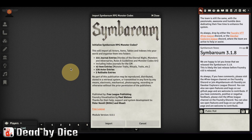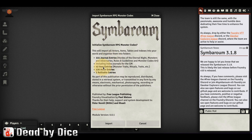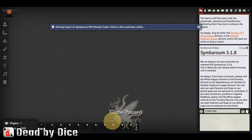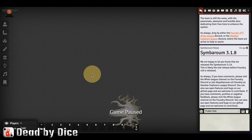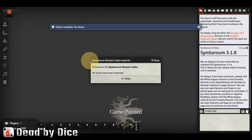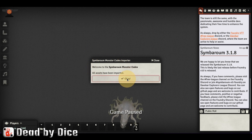Foundry will reload and you will be presented with a box informing you that it wants to install 114 journal entries, 42 item entries, 136 action actor entries, and two role table entries. You press OK, it starts the import, and after a couple of seconds the import is complete without issues.